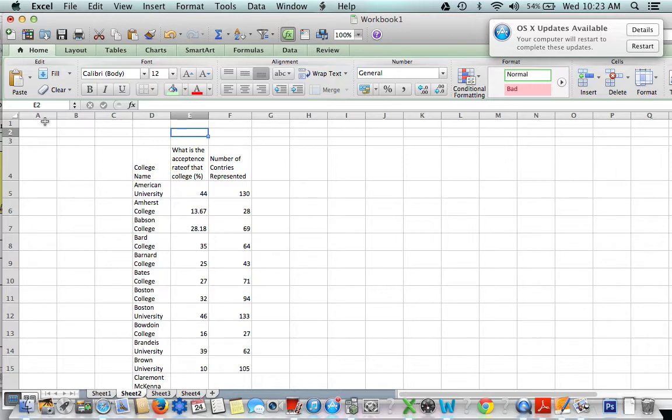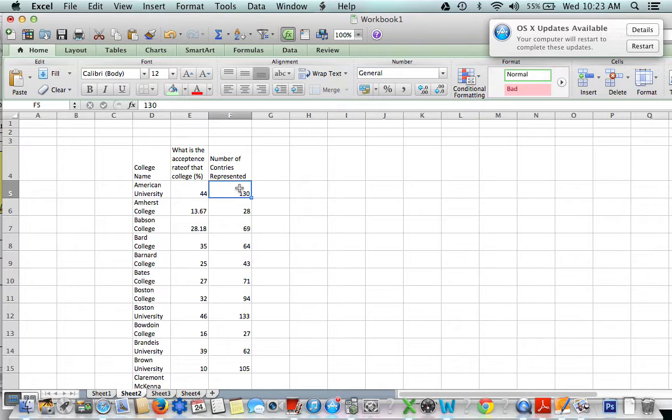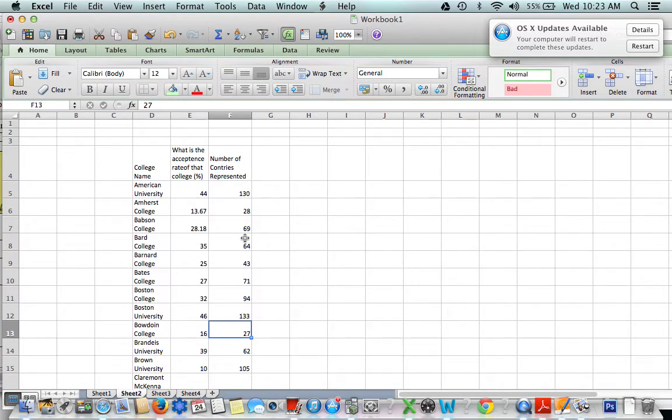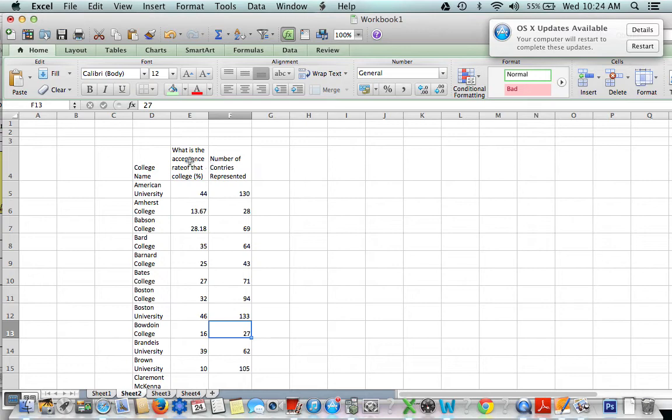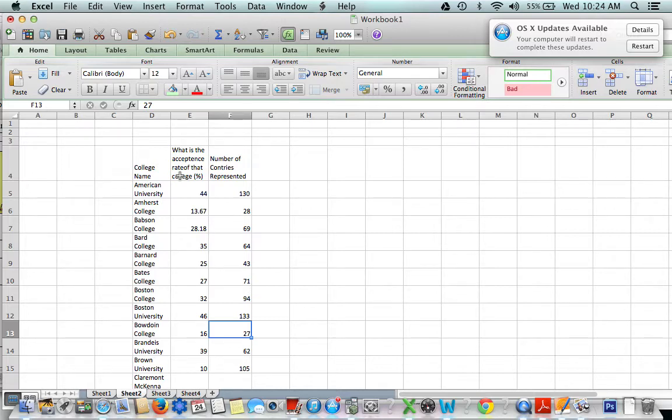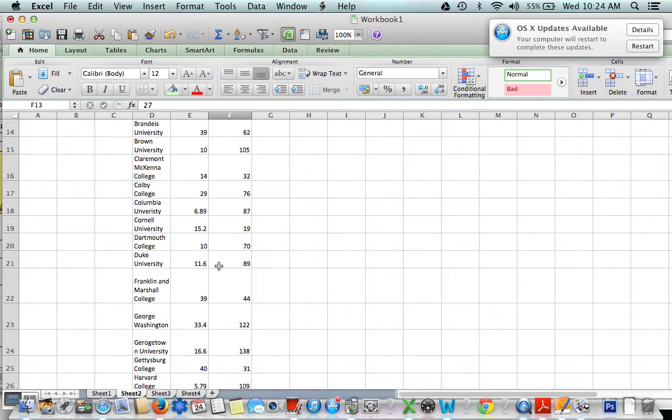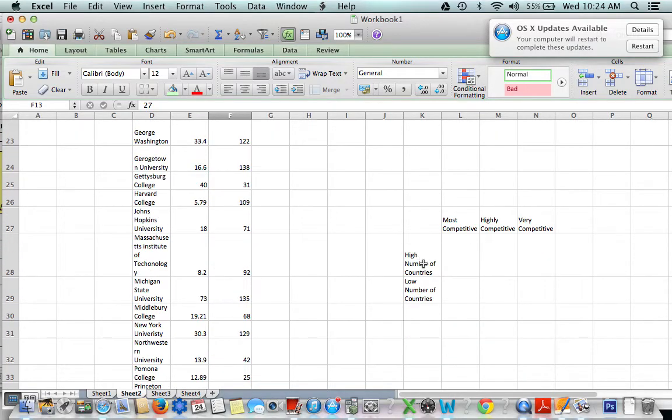Categorical data doesn't really involve numbers. However, numbers can be converted to categories. What do I mean by that? Well, we have, let's say, 130 right here. That's a high number looking at all the other numbers that we see versus 27. That seems to be a low number. So we can make categories like high number of countries represented and low number of countries represented. We could also take the percentage acceptance rate and categorize it by how competitive the school is. So if you accept a lot of students, you're the most competitive school, for example. So if we categorize our values like that, we could have categories that look like this: high number of countries represented, low number of countries represented, most competitive,